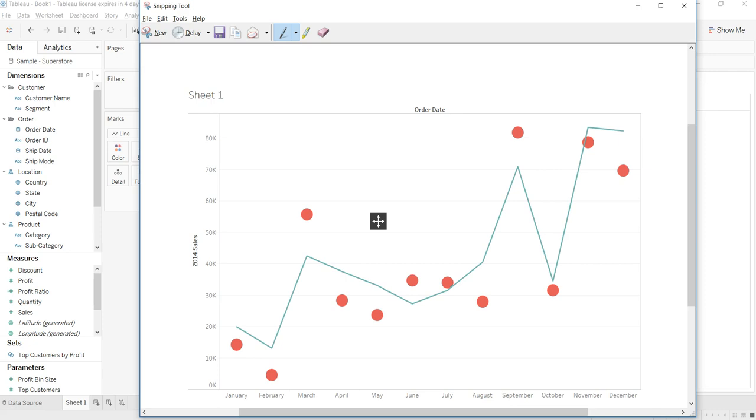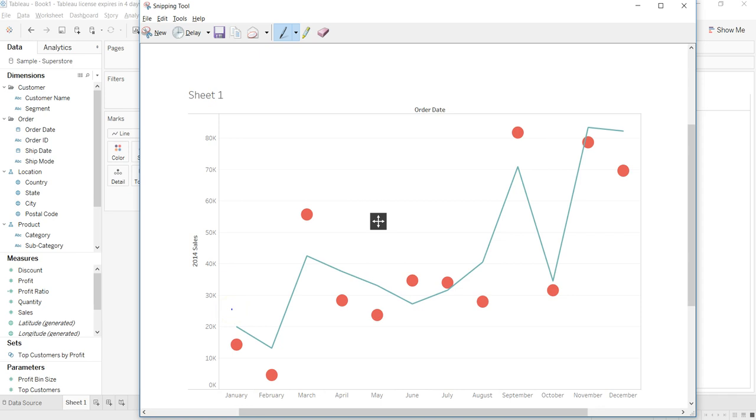Hey guys, in this video I will show you how you can create a year-over-year chart within Tableau. For example, I have here a chart comparing 2014 sales with 2015.